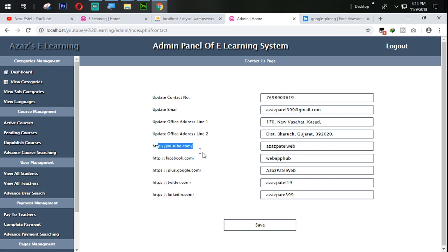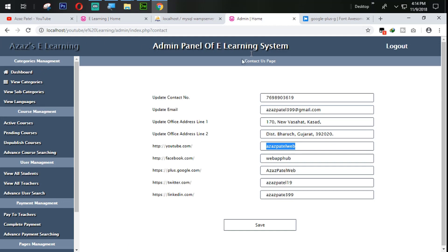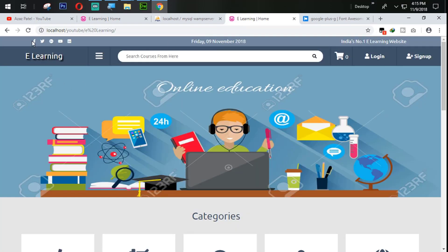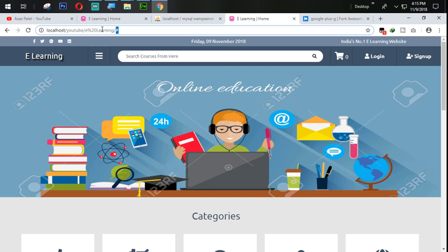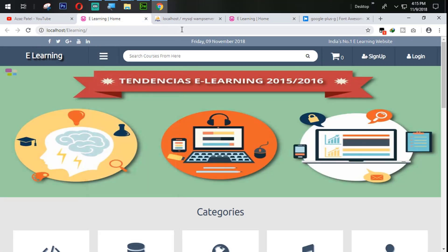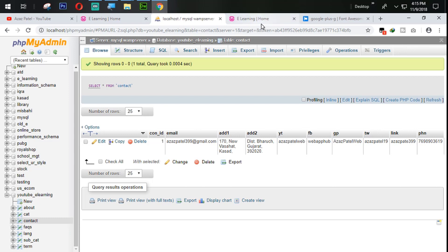Let's see the admin section — the admin contact us page. Here all the links are available. We will display these links dynamically. Right now, just look here — nothing is showing when I click on this one, but you can see the hash is coming in the URL. We will fix this and set the dynamic links from the contact page.